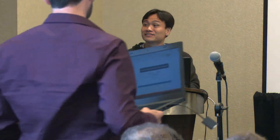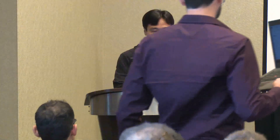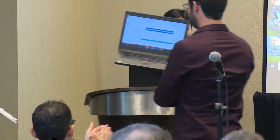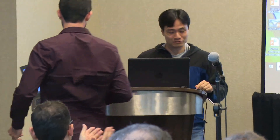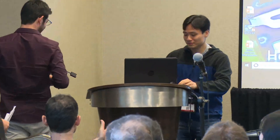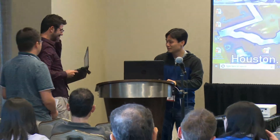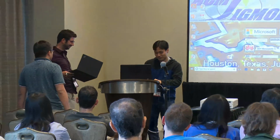Can the next speaker come over and get the slides ready? Thank you very much.